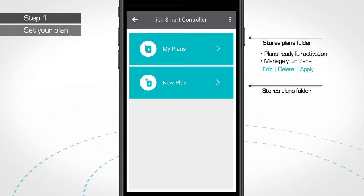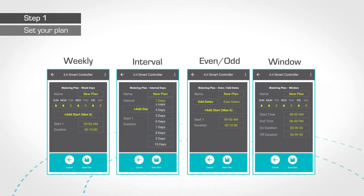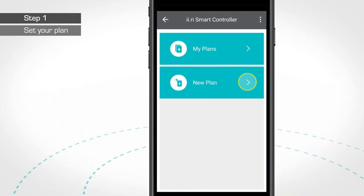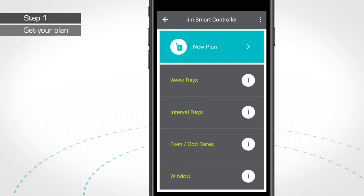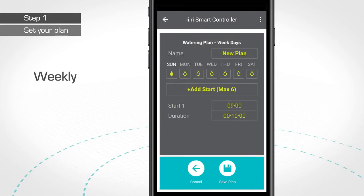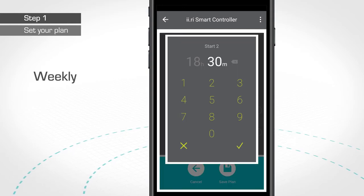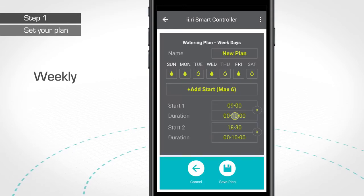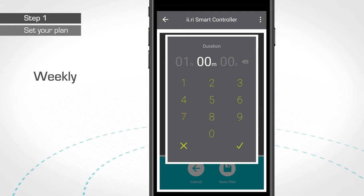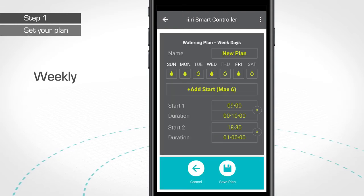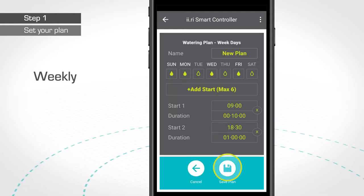The IRRI is very flexible and features four irrigation plan formats. The Weekly Plan allows your irrigation system to work on a daily basis. You can add up to six starts per day. You only need to set the desired hour for the watering to start and the desired irrigation length. Once you've finished setting up your irrigation plan, don't forget to save it by clicking on the Save Plan button.